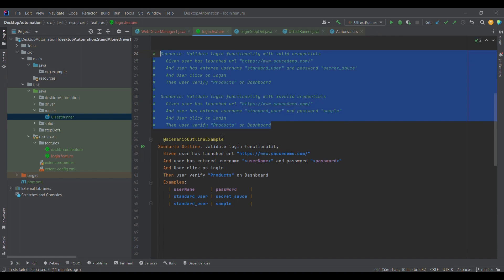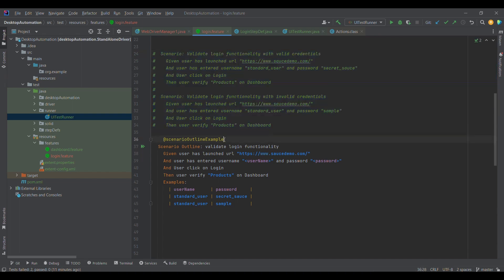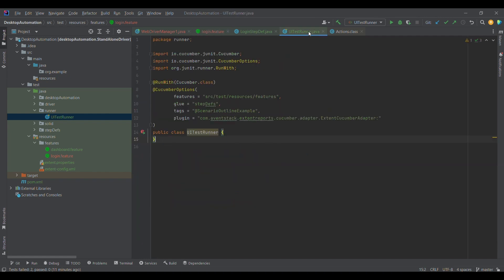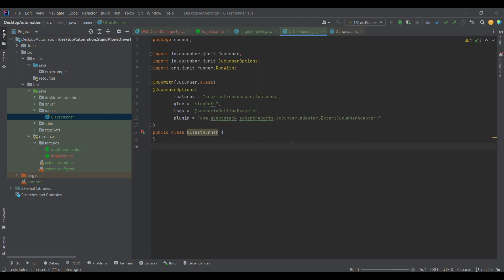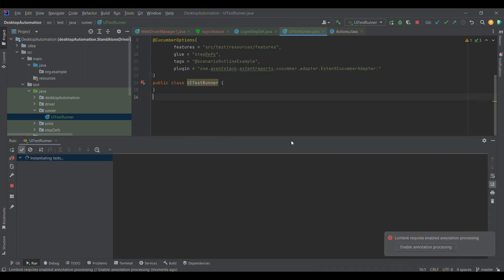I've given the scenario outline a name and commented out the old scenario sections since they are no longer needed. Now I'm going to the runner part and replacing it with this particular example, then triggering execution. While it takes some time to execute, please like, share, and subscribe to my channel so we can reach more people.